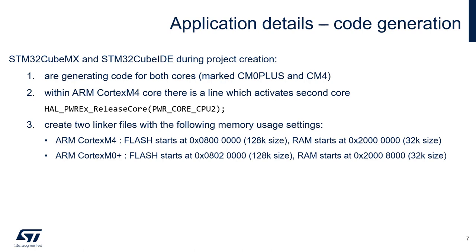Then for ARM Cortex M0 Plus core, the flash will start with 0x20000 offset and will have 128kB of size. And RAM will start with 0x8000 hexadecimal offset and will have 32kB of size. We can change it manually once we start the code processing.